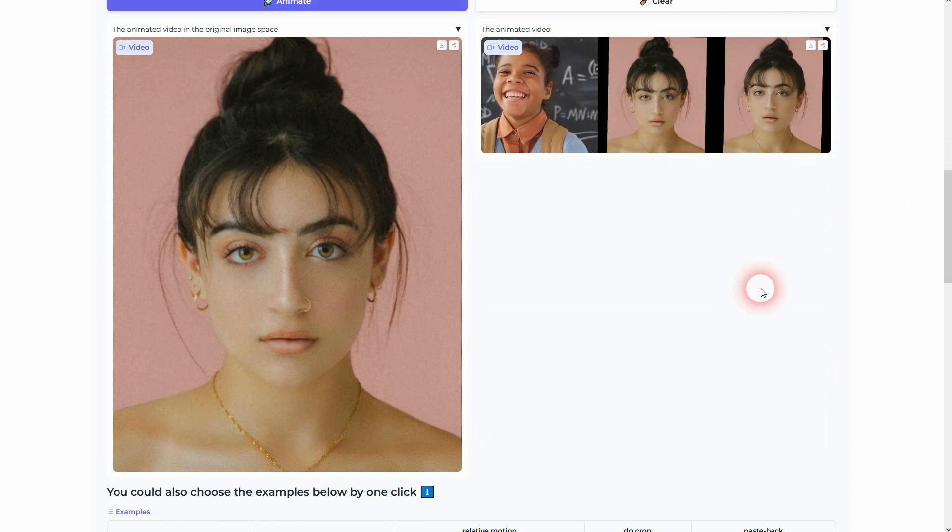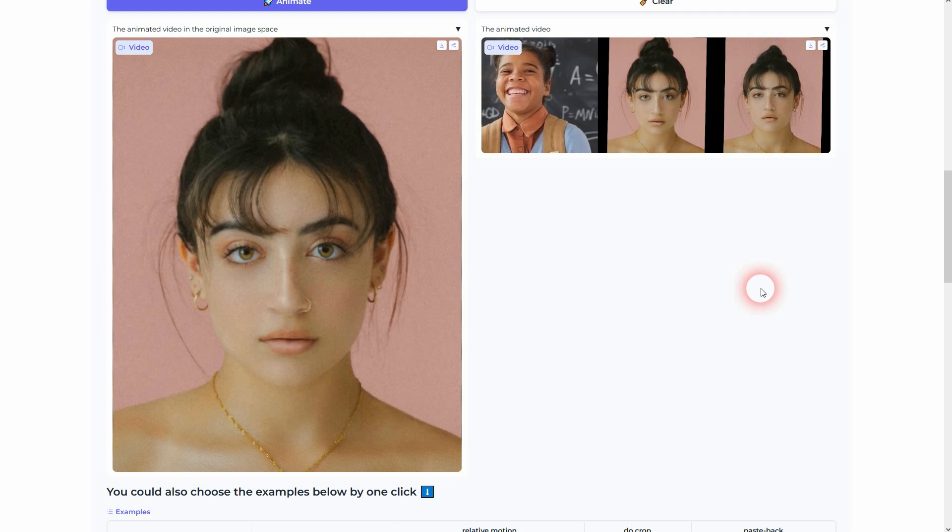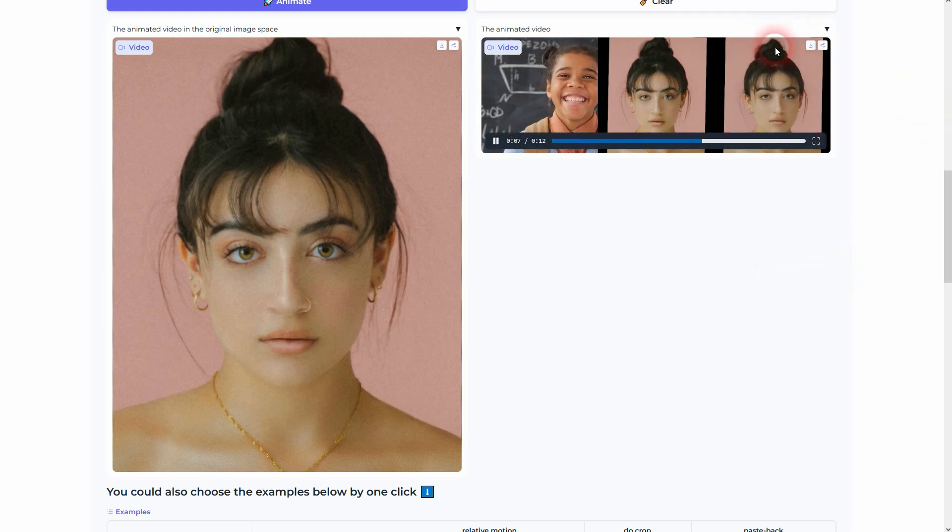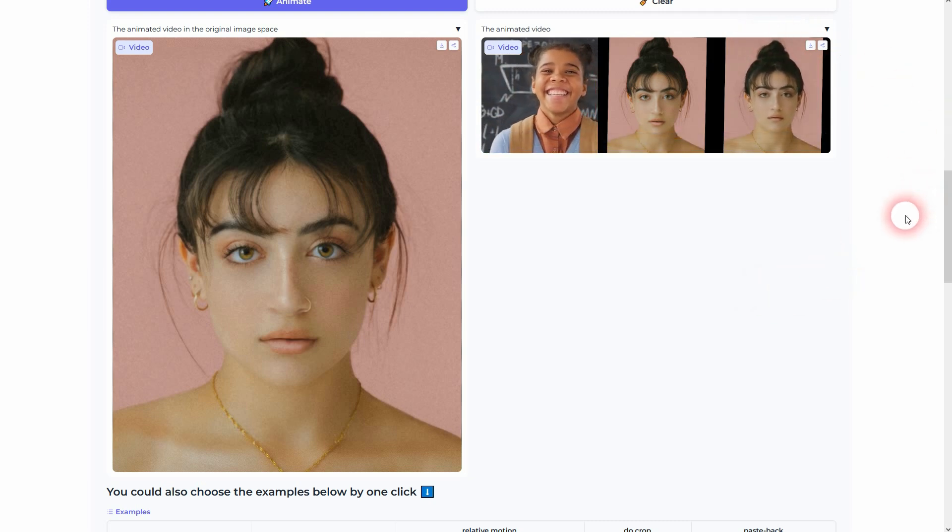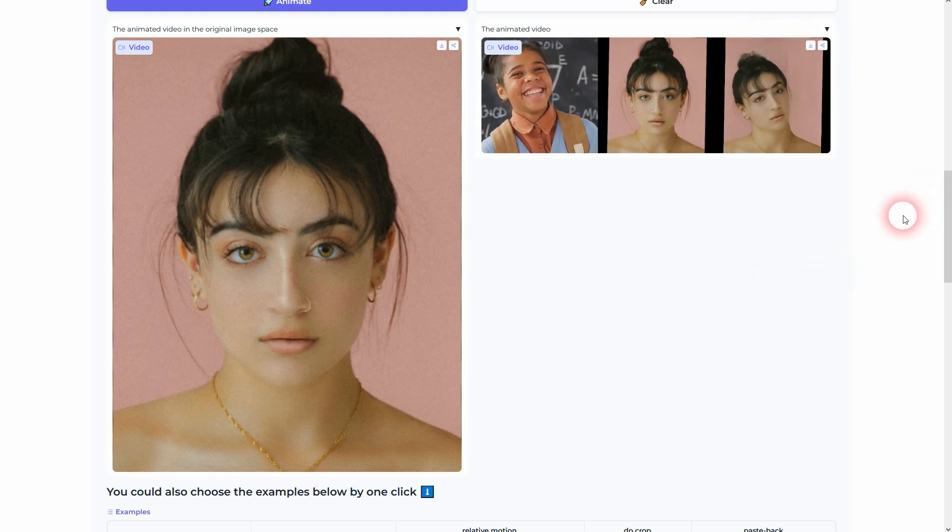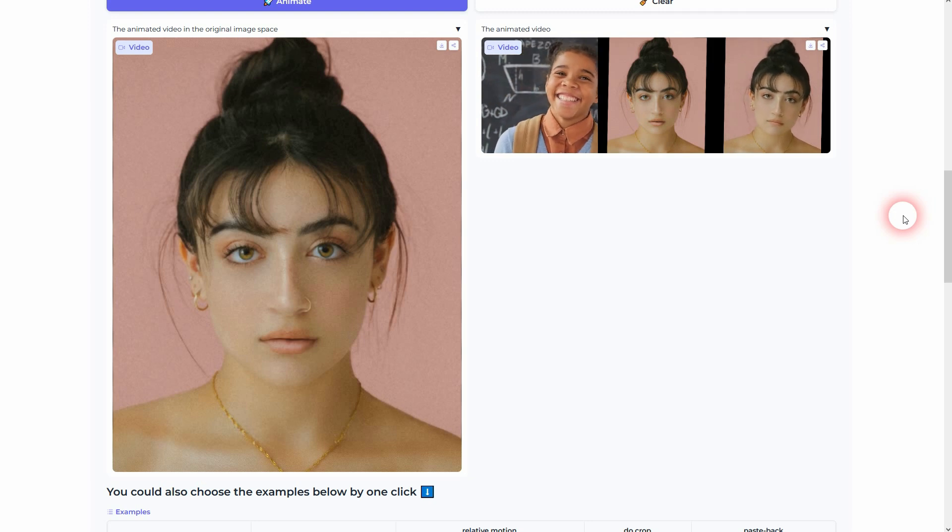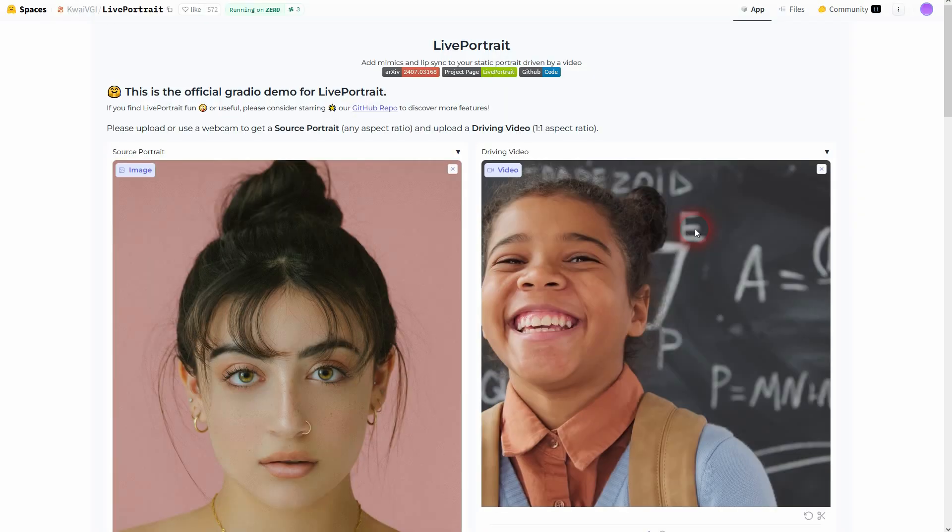But you can see the glitches up here in the hair and the head. It shrinks a little bit and then expands, so it's not perfect. But for a free tool, I think these are good results. As I said, link is in the description below. It's called Live Portrait on Hugging Face spaces. Check it out. I hope this video was helpful. Thank you for watching, and I'll see you next time.